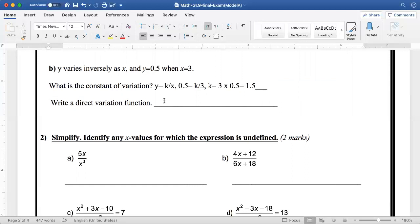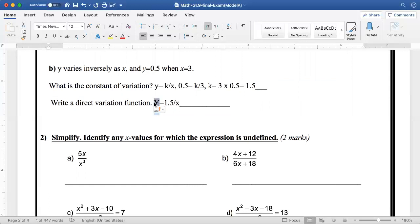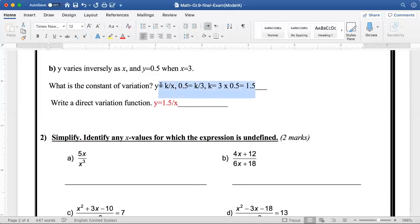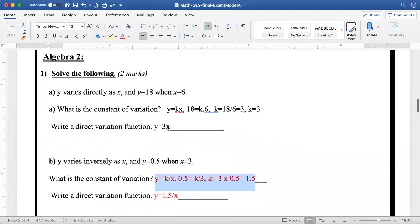If I want to write the inverse variation function, I will write it like this: y is equal to k, and the value of k is 1.5, over x. So the inverse variation function is y is equal to 1.5 over x. Let me color it so you can know this is the answer.